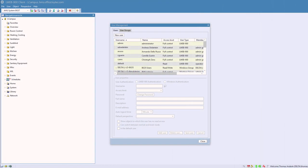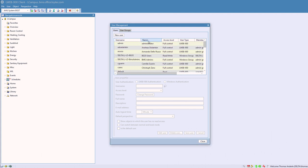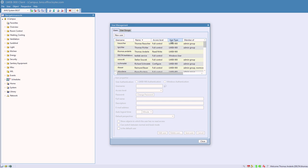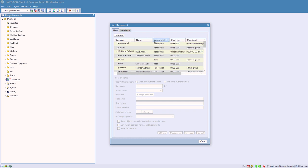Also, a number of improvements have been implemented in the user management dialog, like sorting users and groups or automatically scrolling to newly created users.